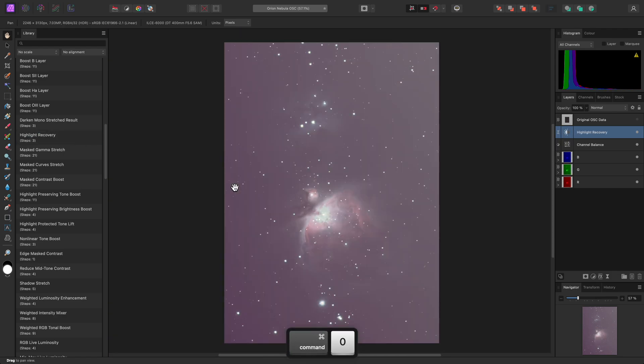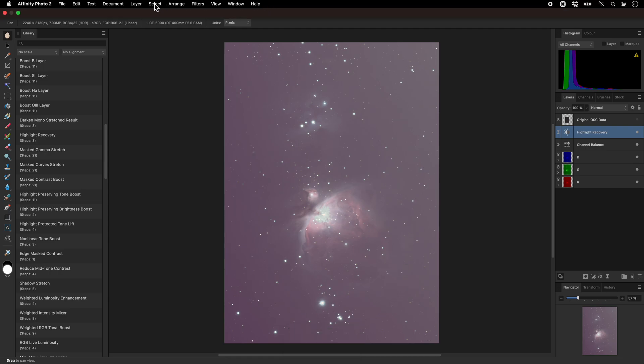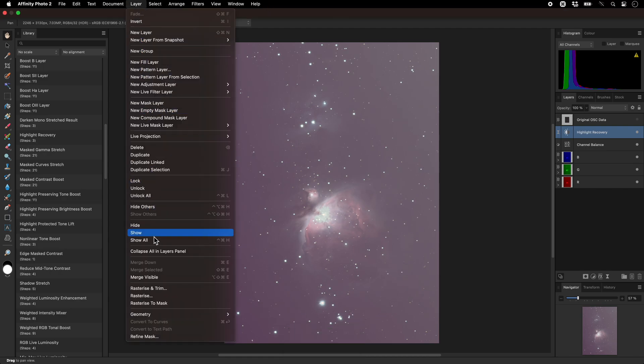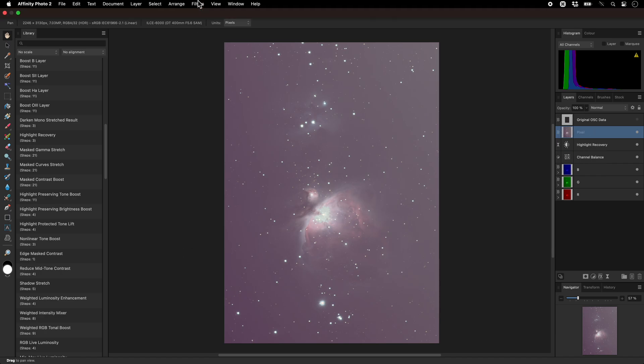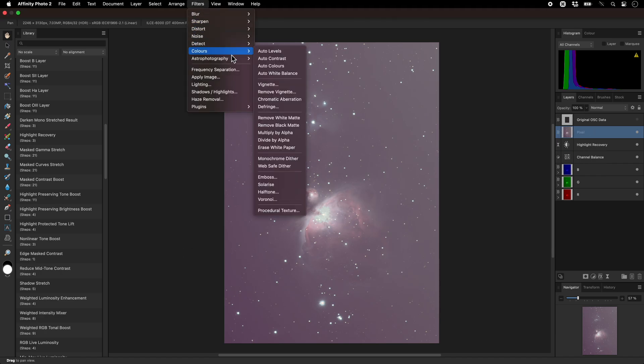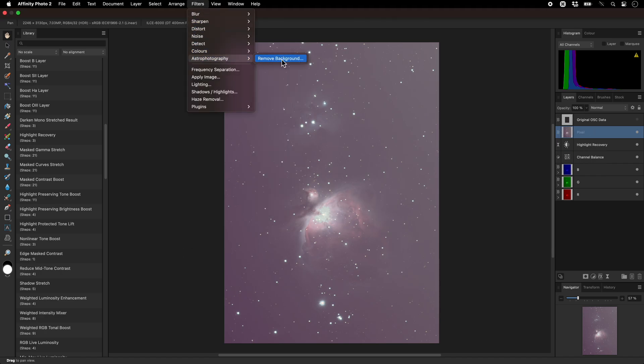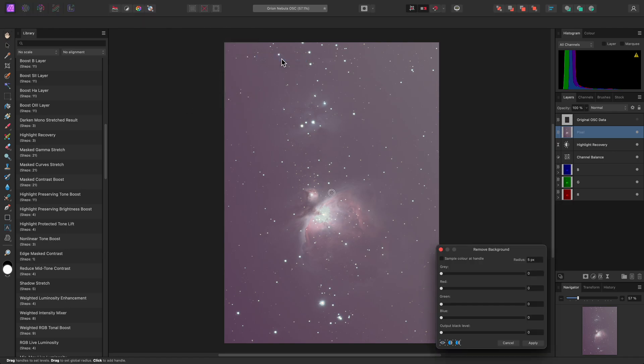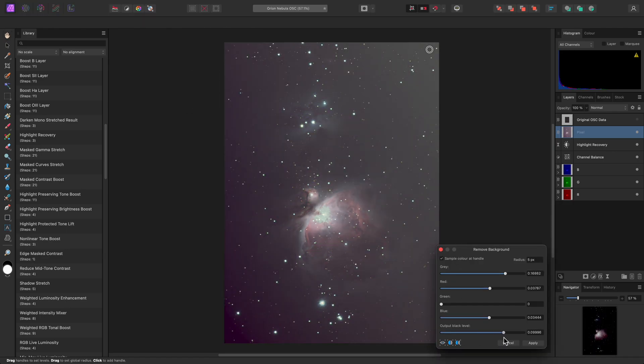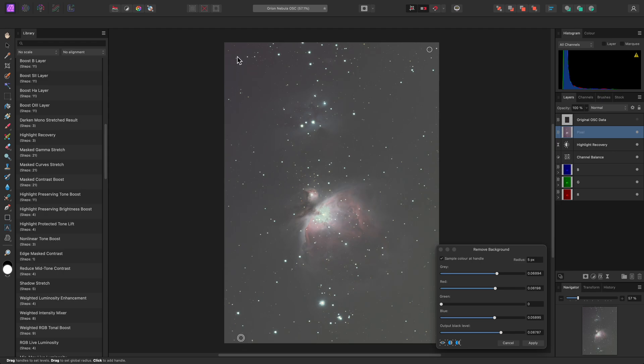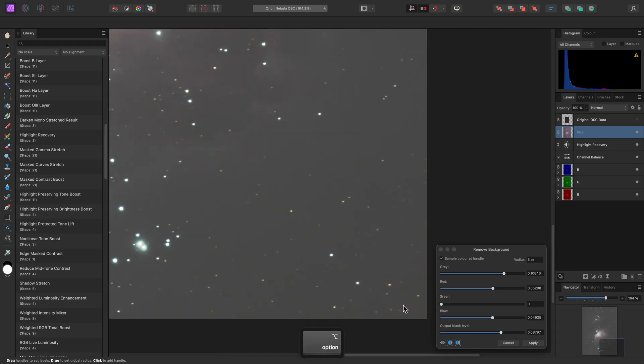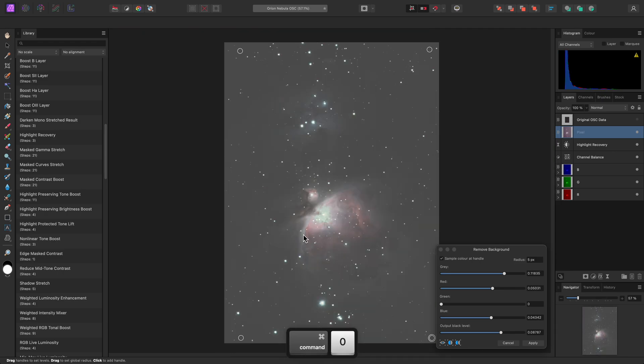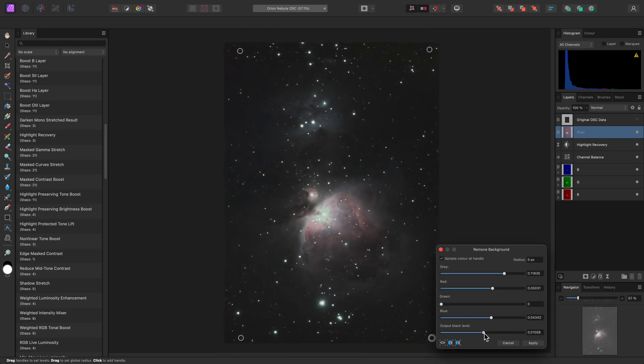And now I need to get rid of this gradient. I'll use Merge Visible to create a merged layer of the layer work so far, then go to Filters, Astrophotography, Remove Background, and I'll add multiple sampler nodes, and experiment with the output black level, until I've equalised the background.